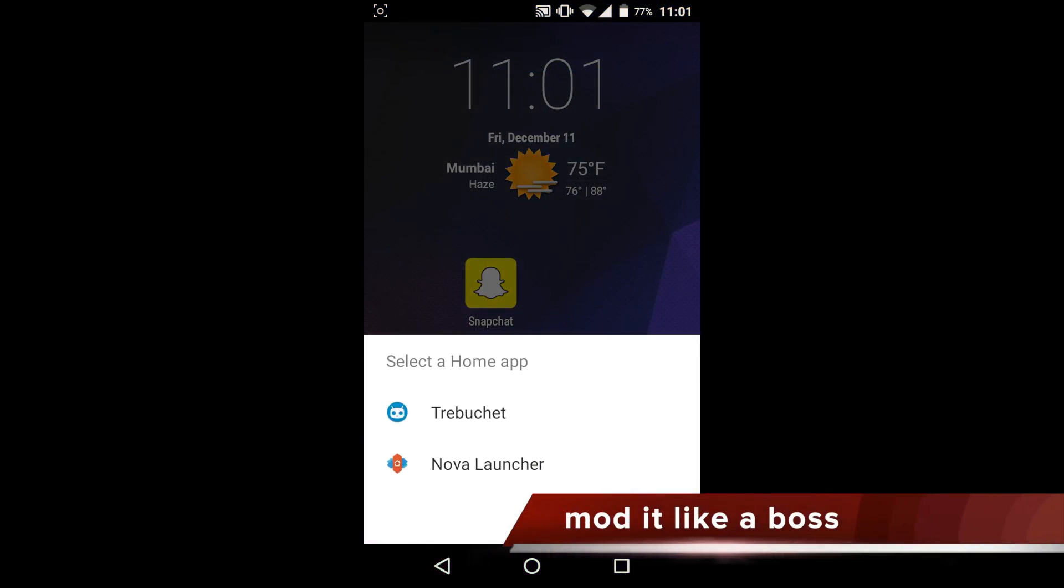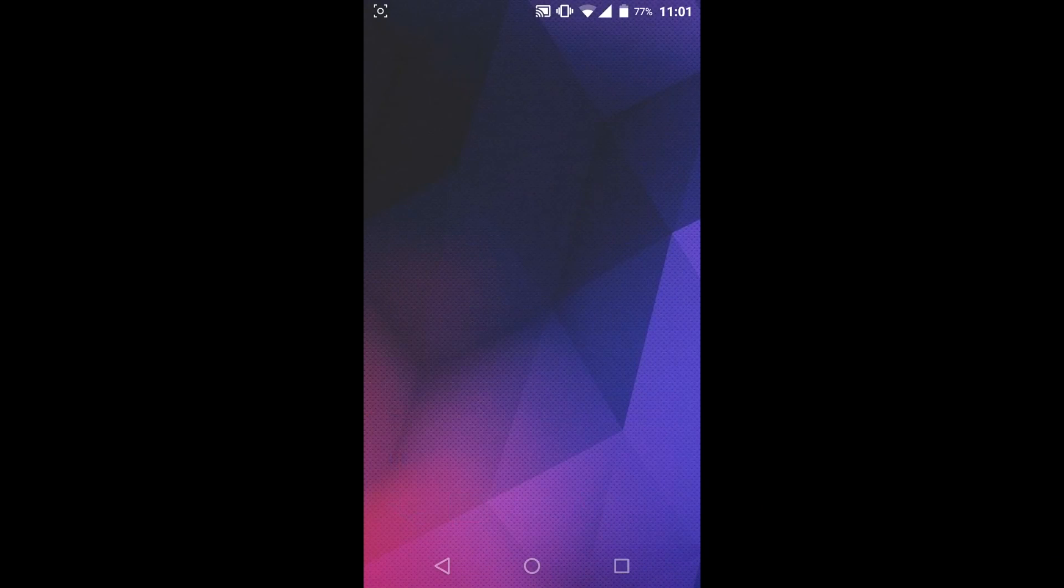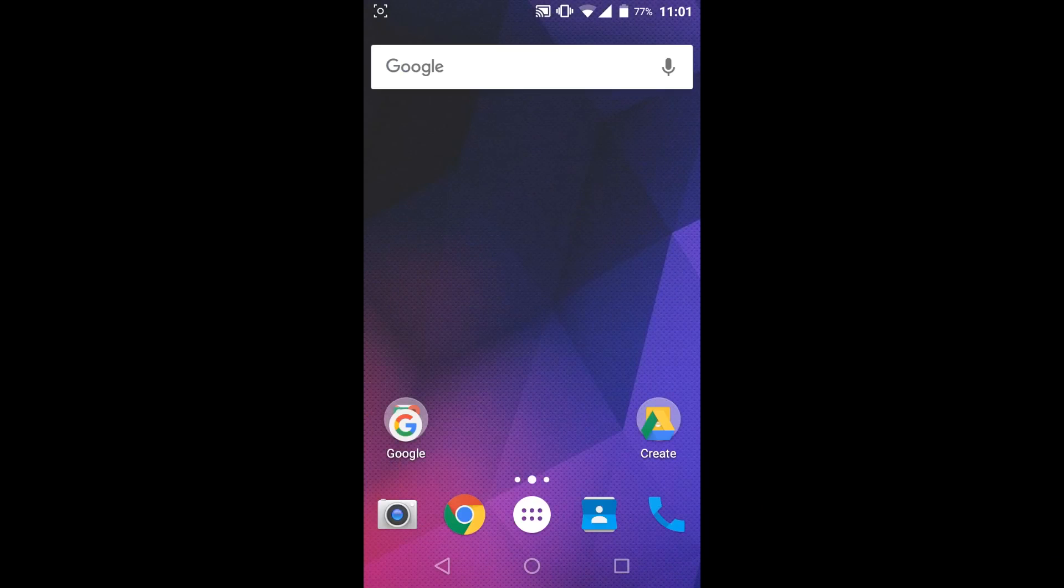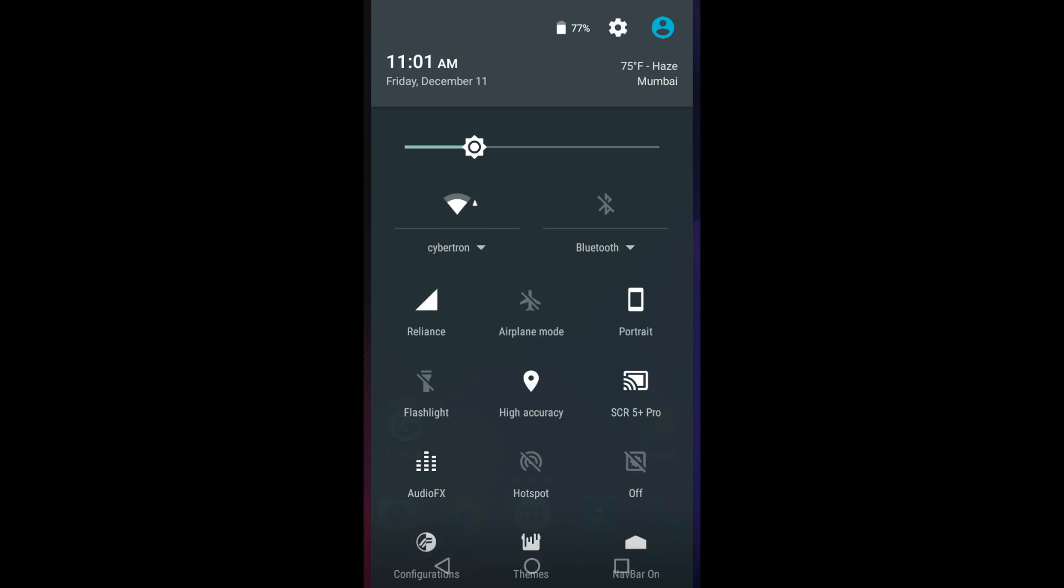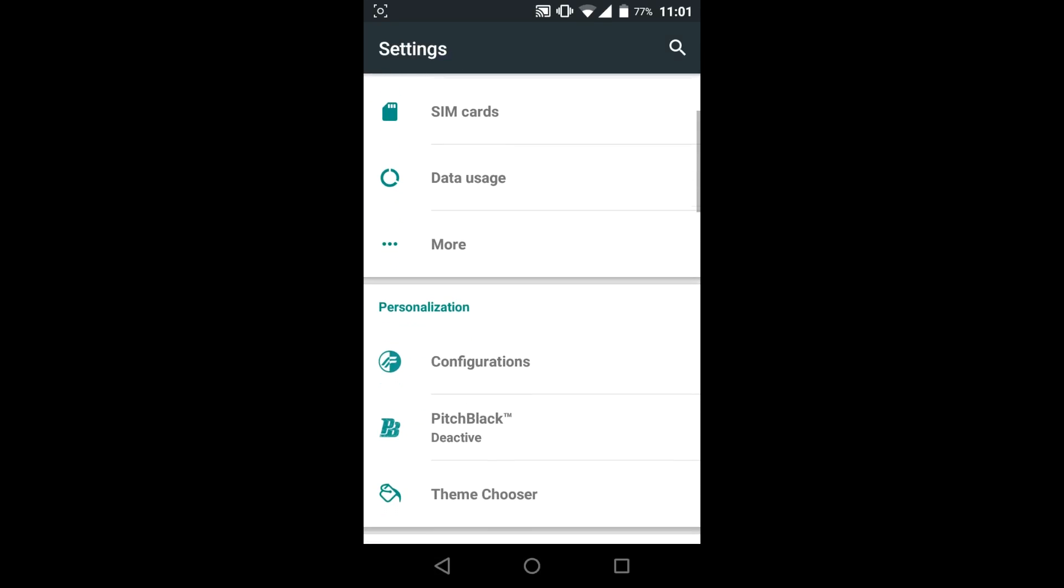And the last thing that you can do is theme it like a boss. You can change each and every aspect of your phone once you are rooted. Apps like Gravity Box help you a lot.